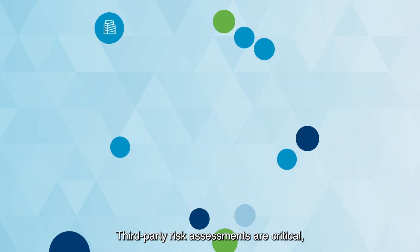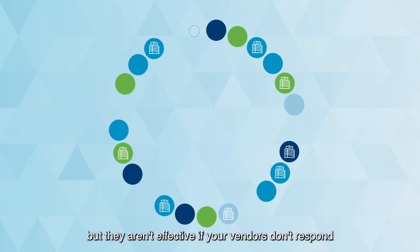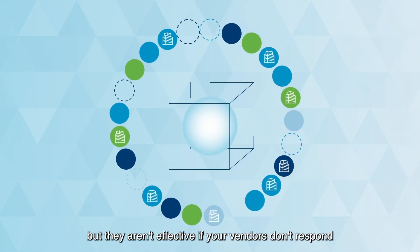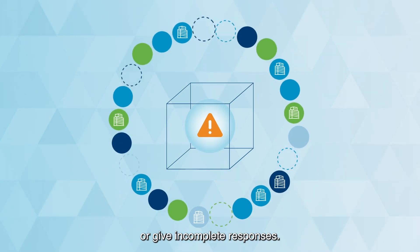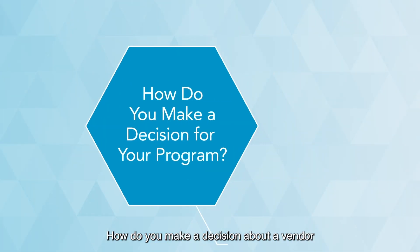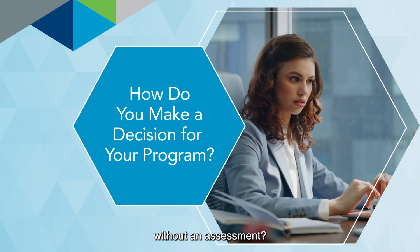Third-party risk assessments are critical, but they aren't effective if your vendors don't respond or give incomplete responses. How do you make a decision about a vendor without an assessment?